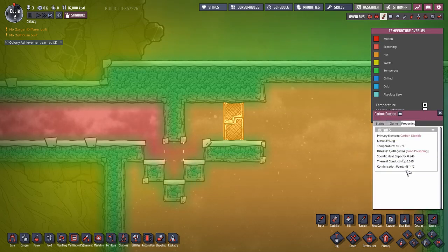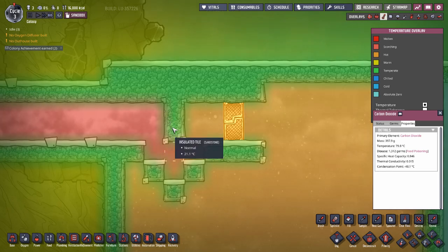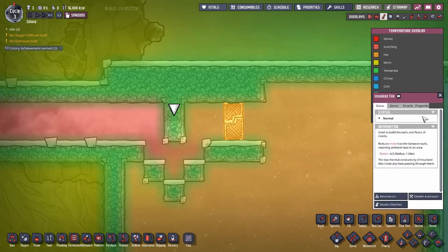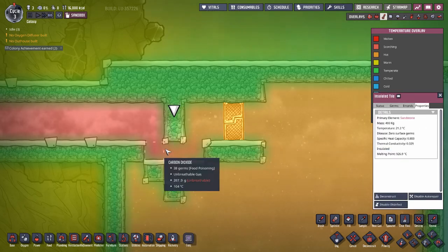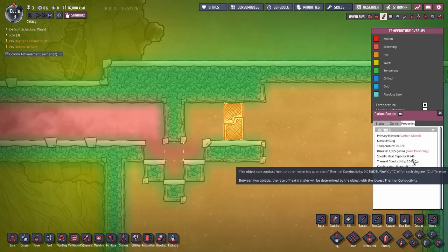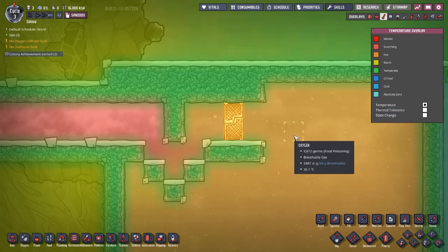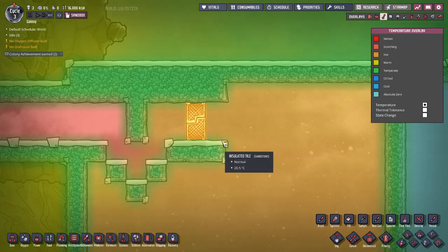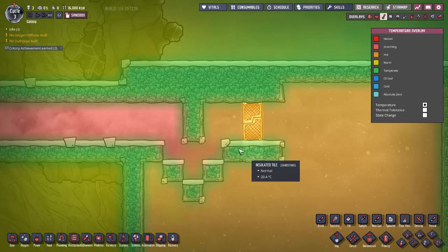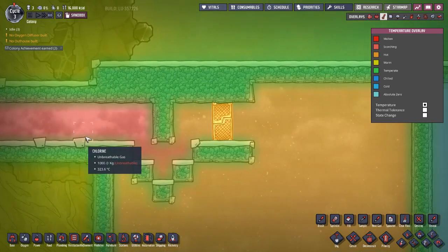Carbon dioxide again has a thermal conductivity of 0.015, making it better than a regular insulated tile. And if you couple that with a low mass, there will be very little heat being transferred over to begin with. That means you should be able to just stick a wheezewort over here — even one planted by a pip in a natural spot — and it will keep that temperature right down no matter how hot it is on the other side.